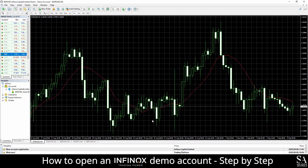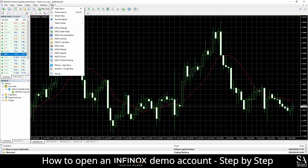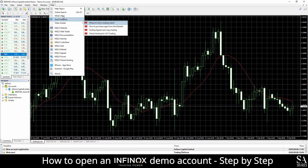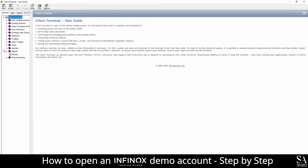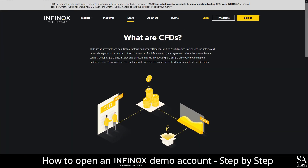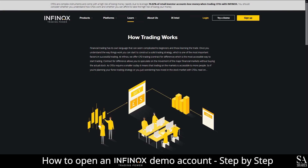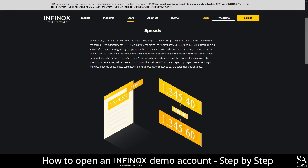If you ever require any assistance while using MetaTrader 4, you can click on the help button at the top right of the dashboard. This will display some video guides and a help topic center, which delves into various aspects of platform functionality to help you get started. Infinox also provides their very own learning center, which covers trading topics such as an introduction to Forex trading and CFDs, an explanation of spreads and margins, and more for you to browse through.